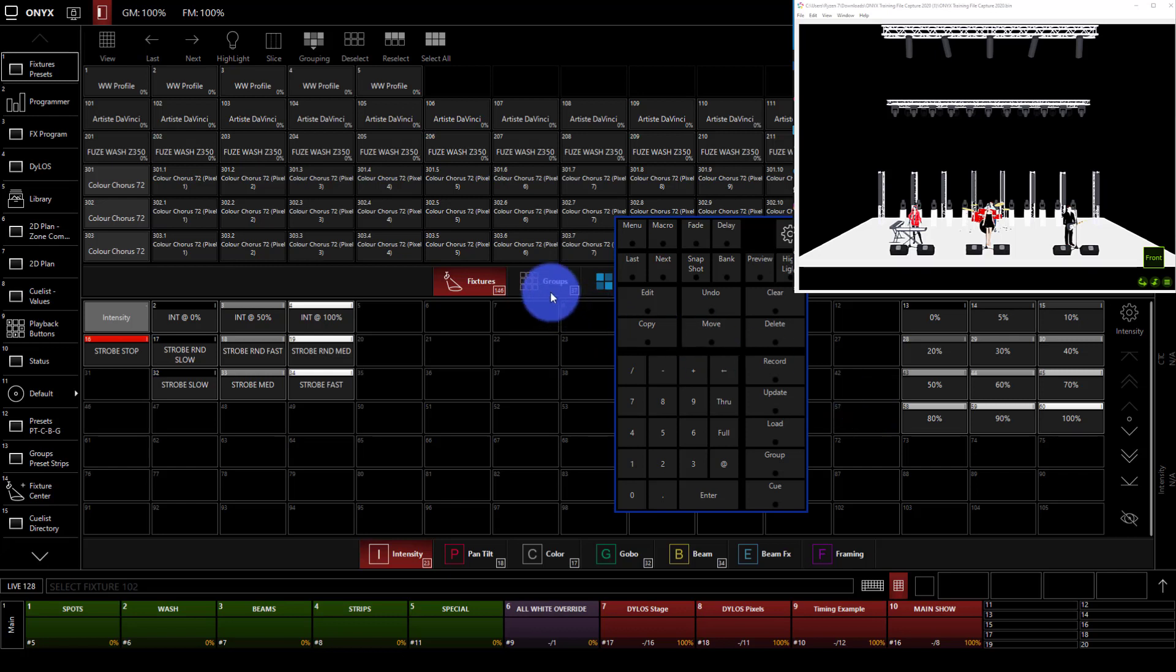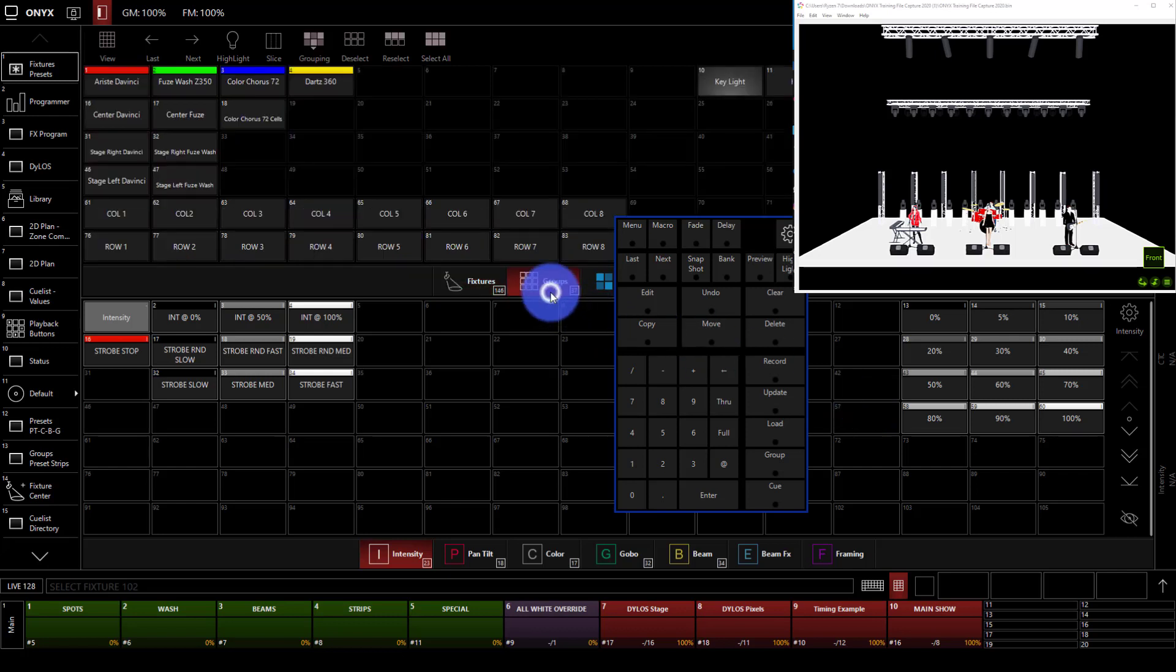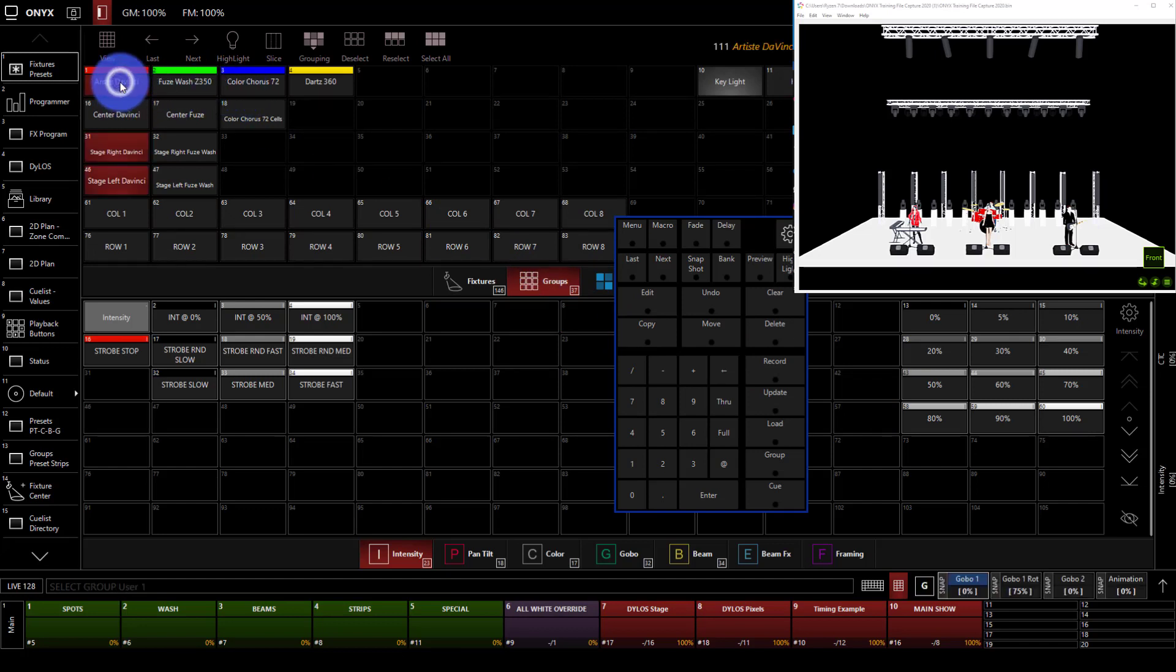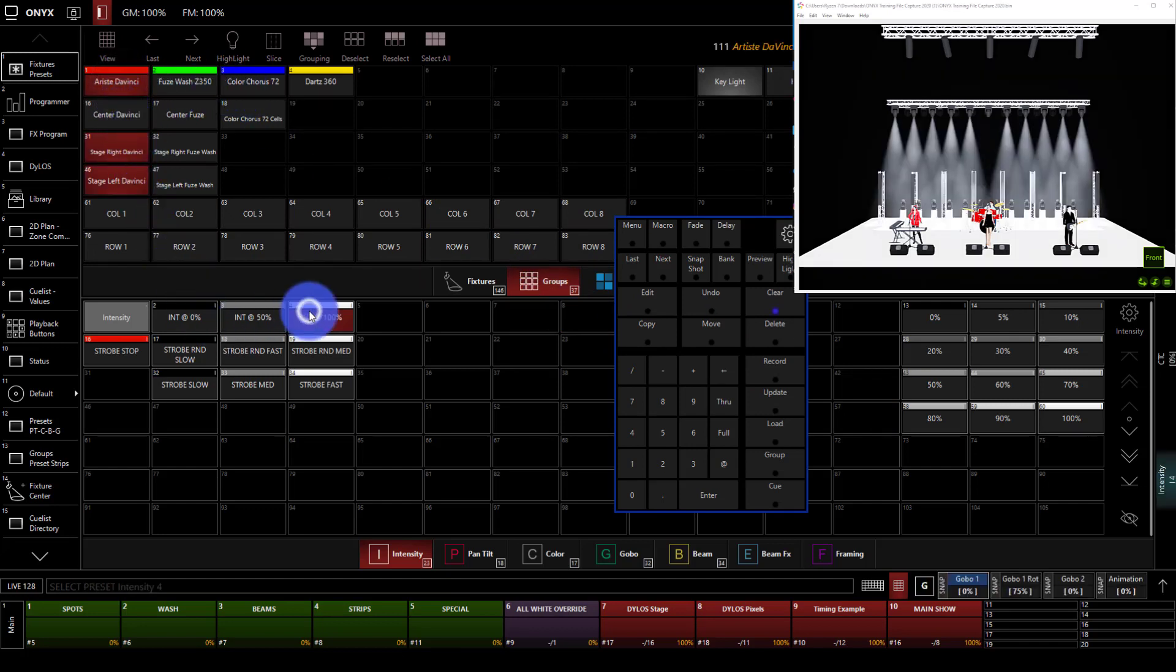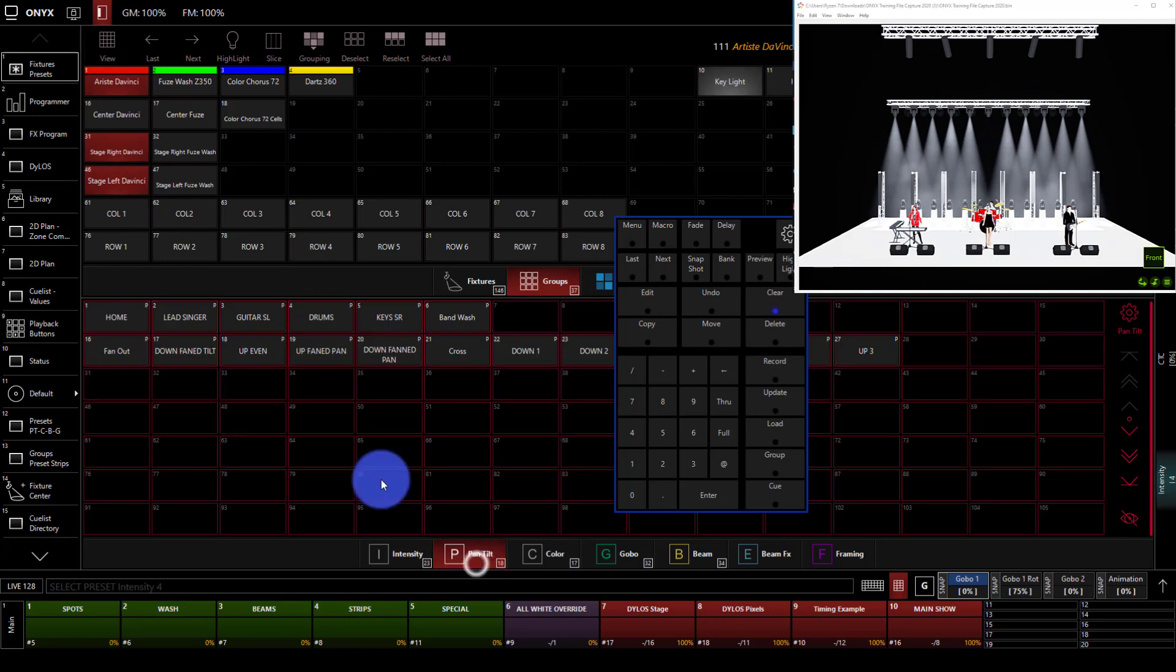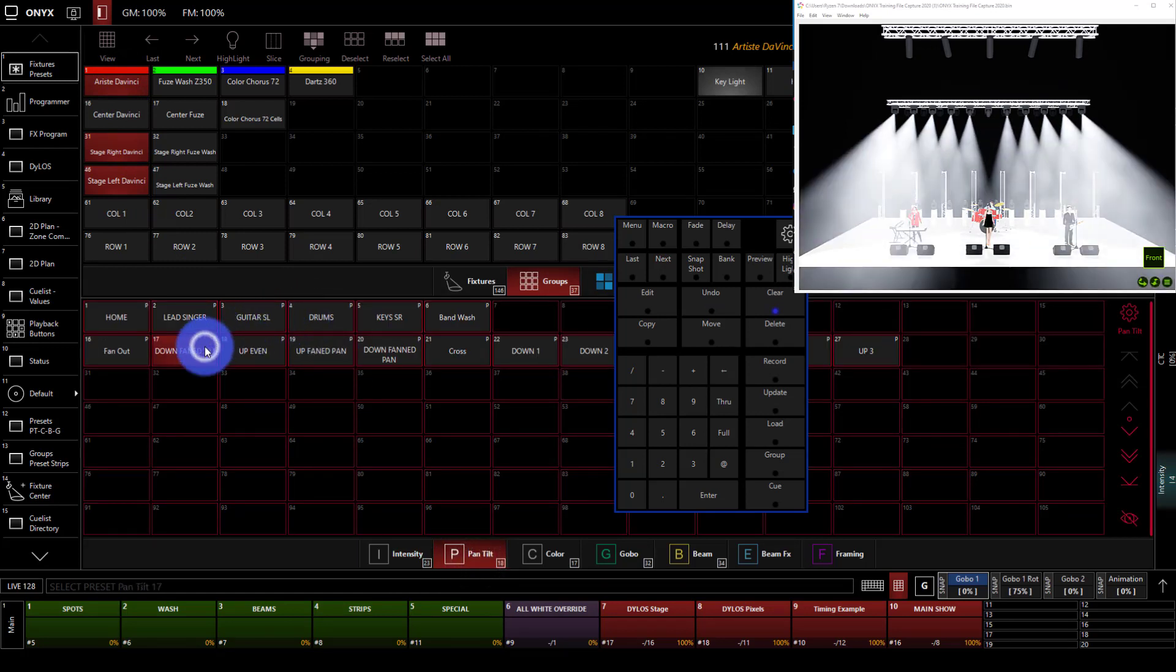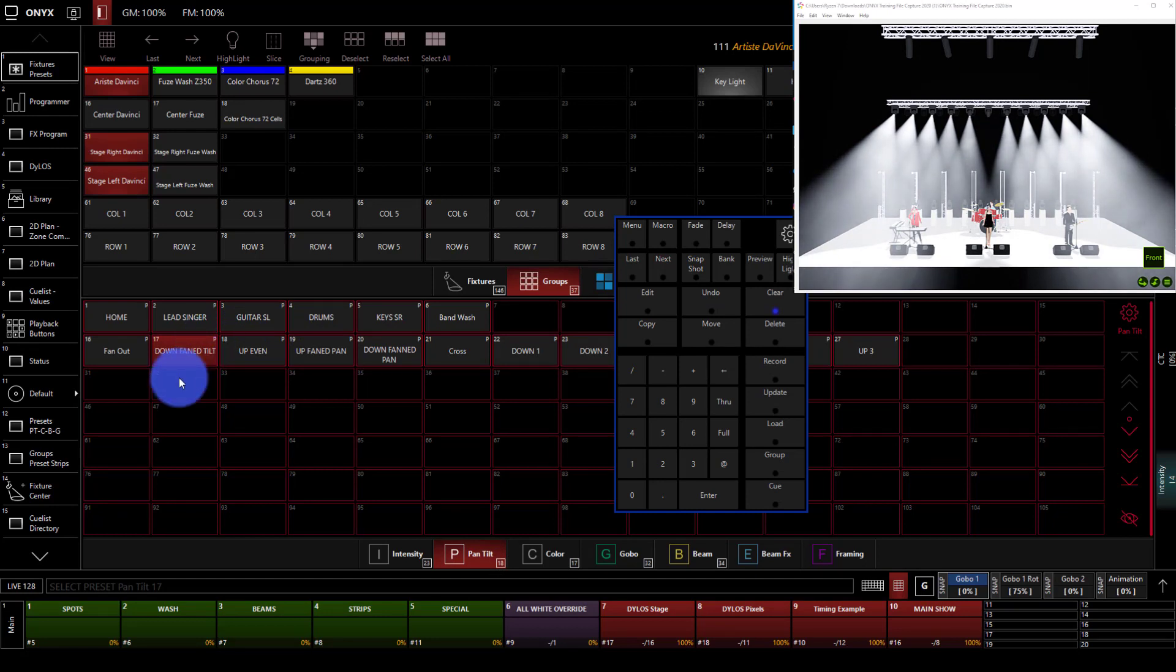So I'm going to expose our Groups tab right here. And I'm going to select our Artiste Da Vinci's, take them to full here on the presets, and place them in a position. We'll go with down, fan, tilt. Awesome. Let's go ahead and build this as our first cue.